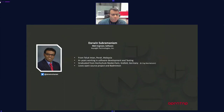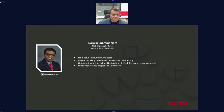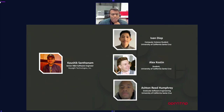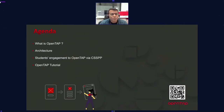Good evening everybody. Thanks to Marco for the introduction. This is my Twitter handle if you need to reach me after this session. I'm also obligated to introduce my team: Kaushik, senior R&D software engineer and lead engineer for the Python SDK plugin for OpenTap, and three brilliant students from University of California Santa Cruz — Ivan, Alex, and Ashton.